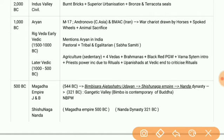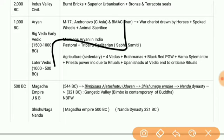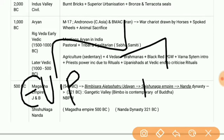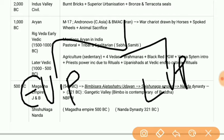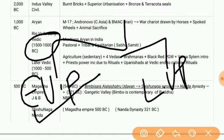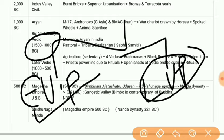Now we have the Aryan Age, that is the Vedic Period. In this period we have two types: the Early Vedic Period and the Later Vedic Period. Early Vedic Period is from 1500 to 1000 BC, and Later Vedic Period is from 1000 to 500 BC. The Early Vedic Period is known as the Rig Vedic period, and the Later Vedic Period saw the establishment of the Mahajanapadas and the growth of the second urban phase.